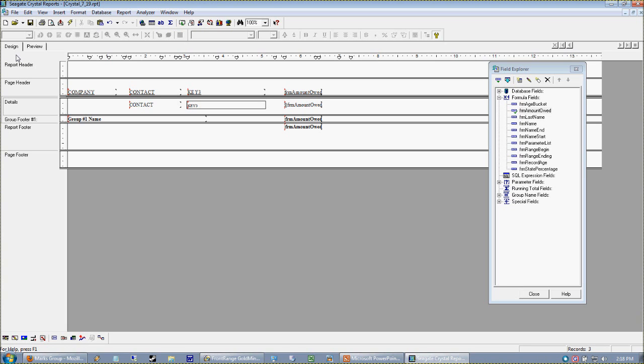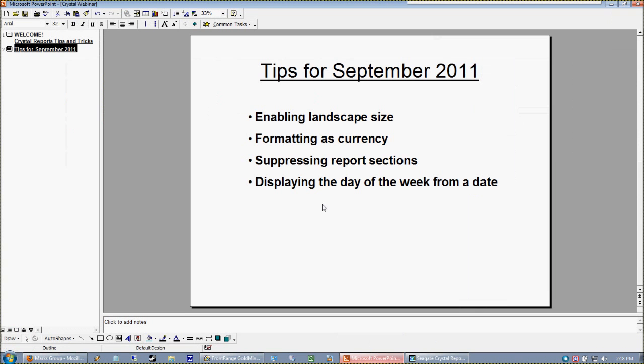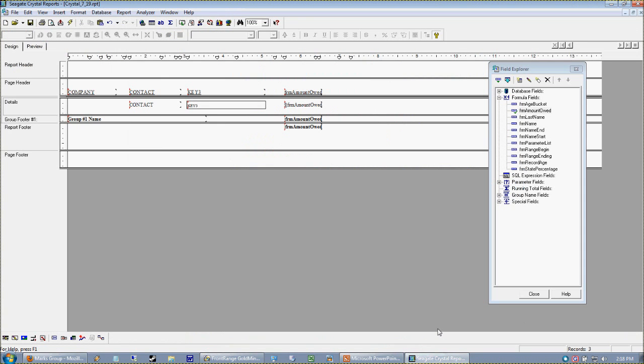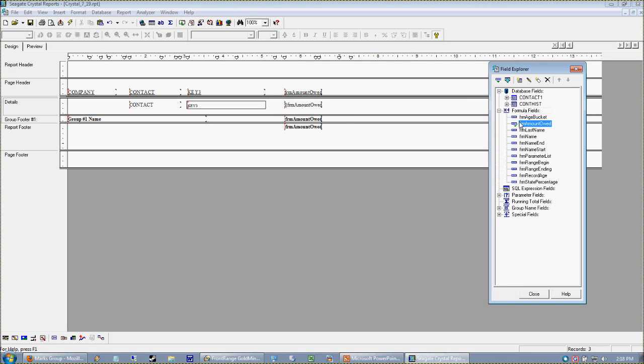Okay, let's talk about dates now. What we're going to talk about is how to display the day of the week from a date. For instance, if we have a date on our report and we want to know whether it was a Monday, Tuesday, or Wednesday and so forth. This is actually a two-step process. The first thing we need to do is find a date to work with.